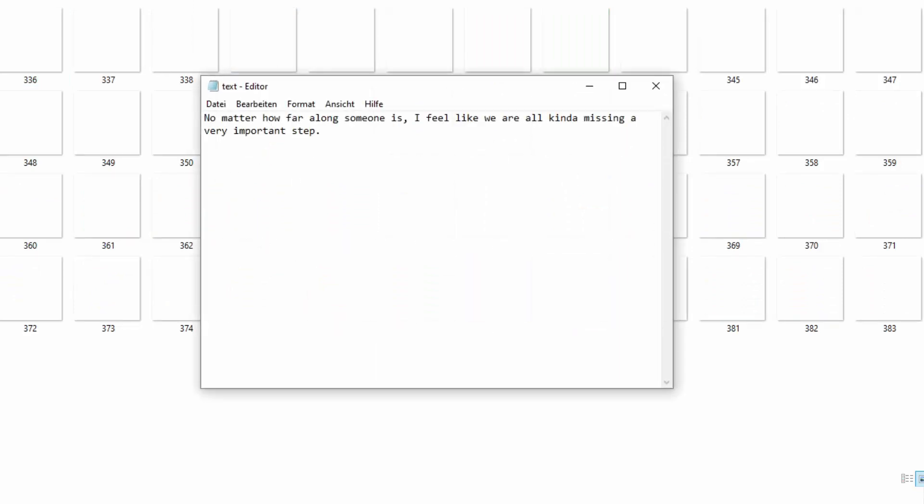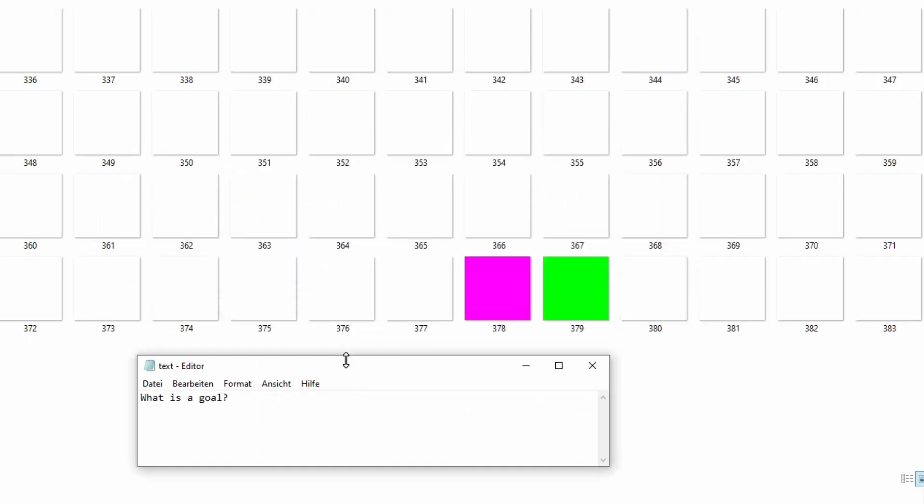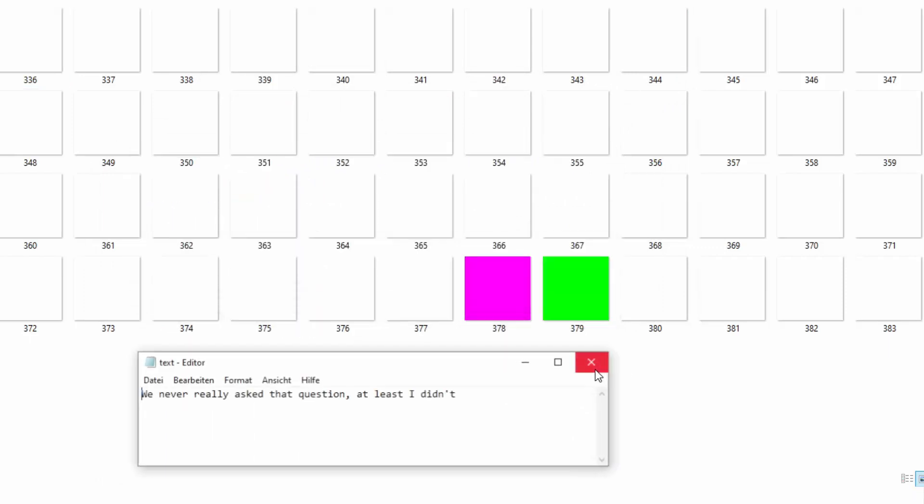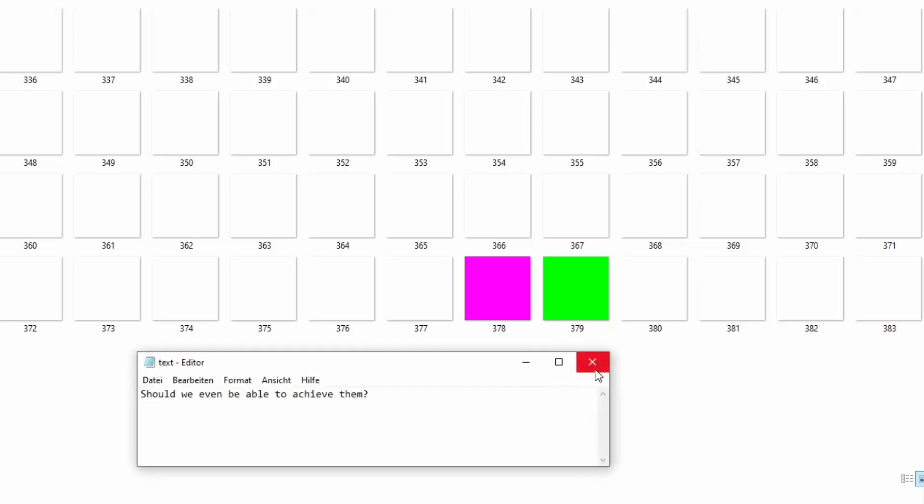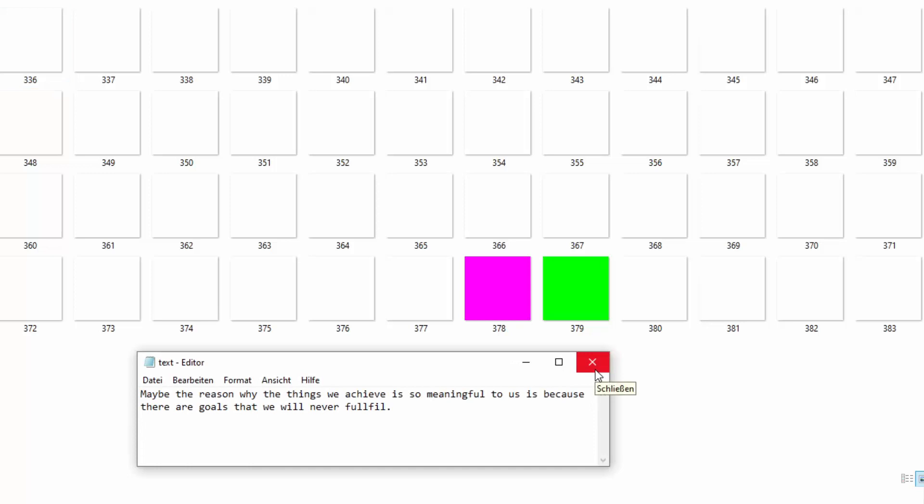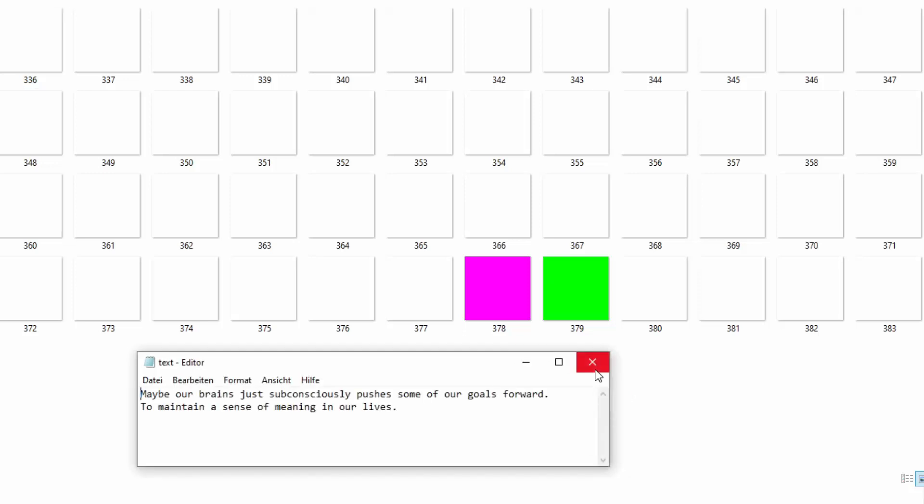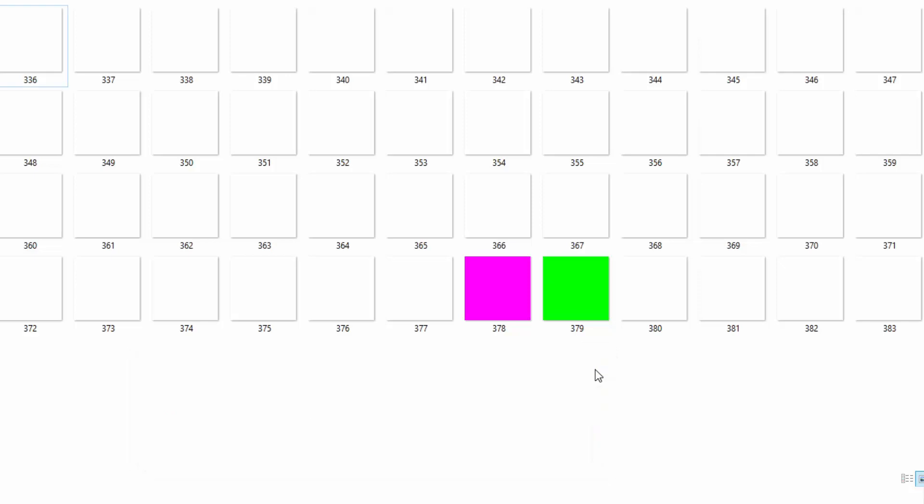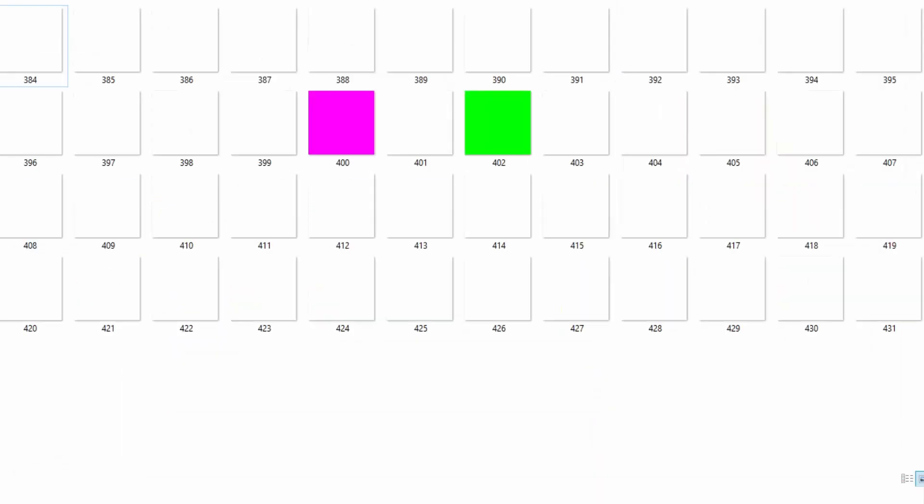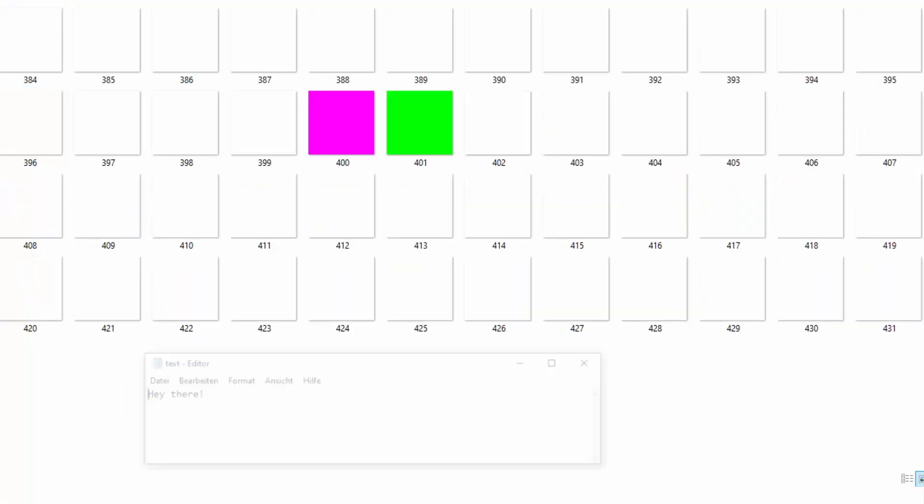No matter how far along someone is, I feel like we are kind of missing a very important step. What is a goal? I'm putting this down here. We never really asked that question. At least I didn't. Should we be able to achieve them? Wouldn't it be meaningless if we achieved everything we ever wanted? Maybe the reason why the things we achieve are so meaningful is because they are goals that we will never fulfill. There's a type of one, I think. I don't know. Maybe our brain just subconsciously pushes some of the goals forward to maintain a sense of meaning in our lives. Oh fuck, so dramatic.